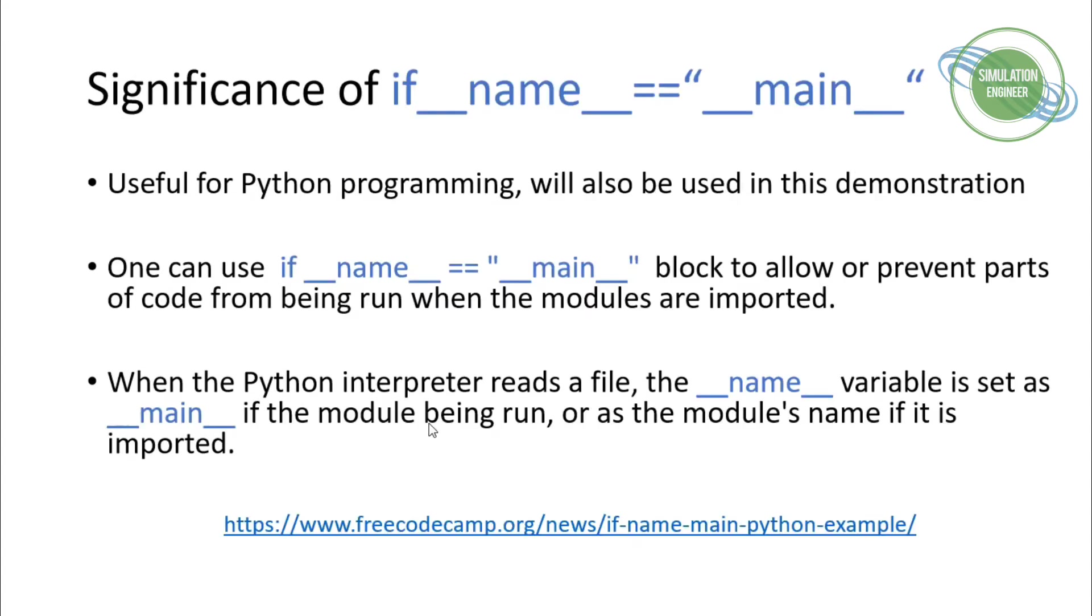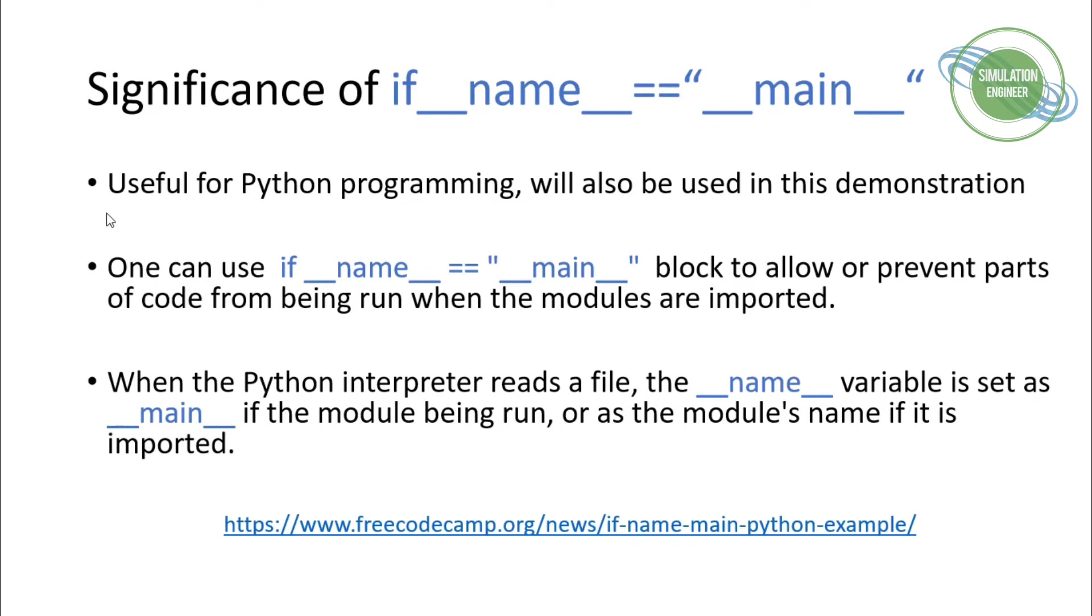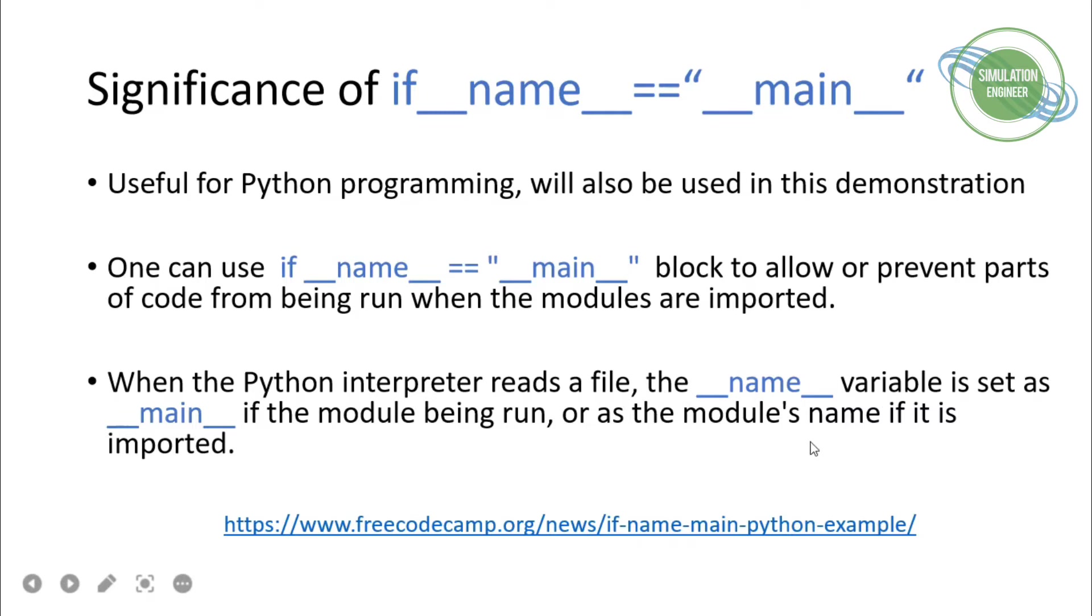Before I demonstrate the implementation, there's a very important point I'd like to highlight: the if double underscore name double underscore equals double underscore main block. This is very useful for Python programming and will be used in this demonstration. You can use this set of blocks to allow or prevent certain blocks or parts of your code from being run when modules are imported.